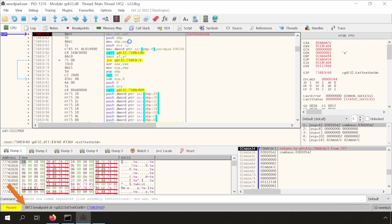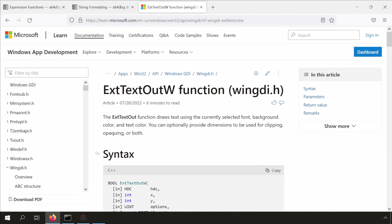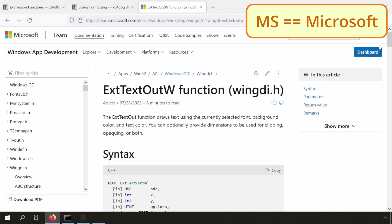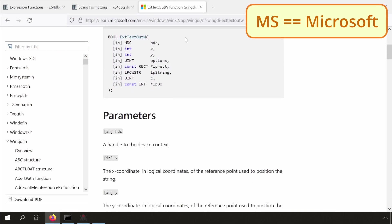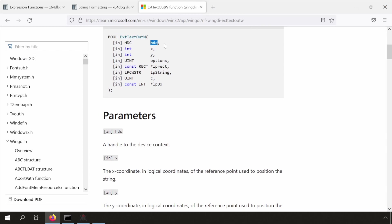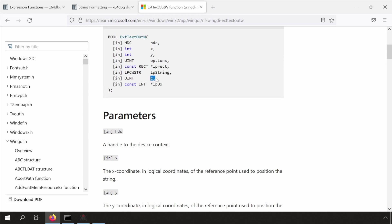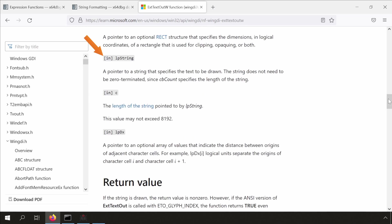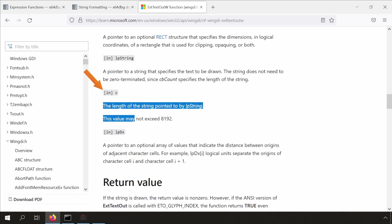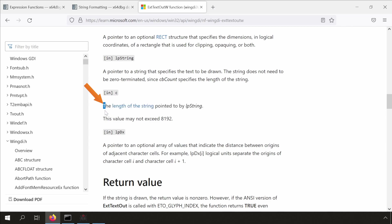Now, before we move on. If you don't know xTextout, you can always refer to the MS documentation. I've got it already open in Firefox. One, two, three, four, five, six, seven. So we see that the sixth argument is lpString, and the seventh argument is C. It's the length of that string.